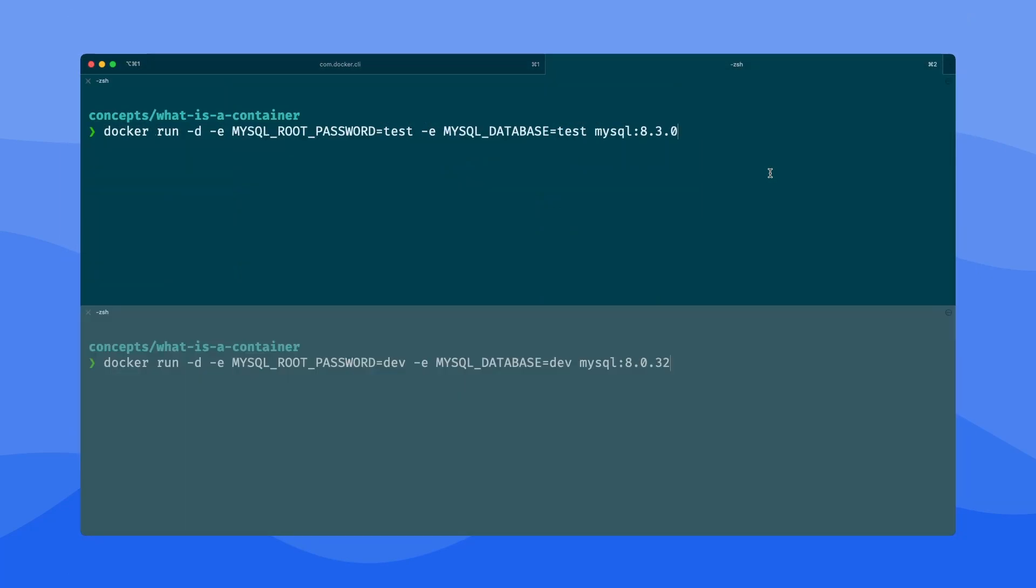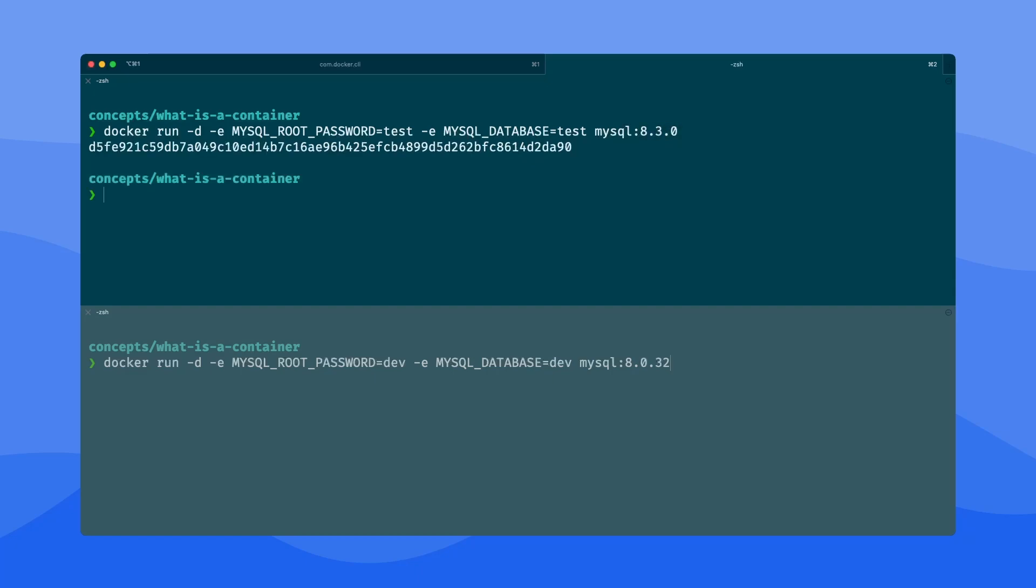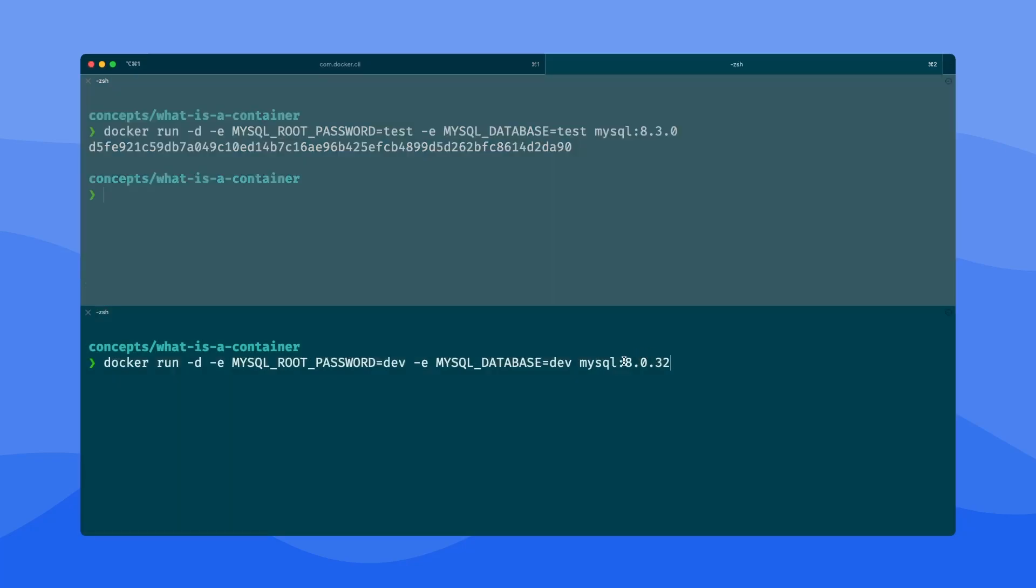As a second demo here, I have a Docker run command that's providing a couple environment variables to bootstrap and get a MySQL database started. In this case, I'm using version 8.3.0. When I run this, within a couple seconds, I have MySQL up and running. But imagine if I had to switch to another project that needs a different version of MySQL. Normally, this would be pretty complicated to do if I were installing everything directly on my machine.